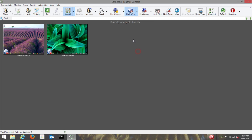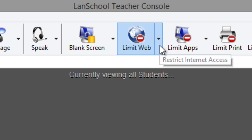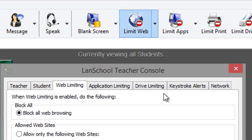To define the list of specific websites that can or cannot be accessed, select the drop-down arrow to the right of the limit web button, and select configure web limiting.